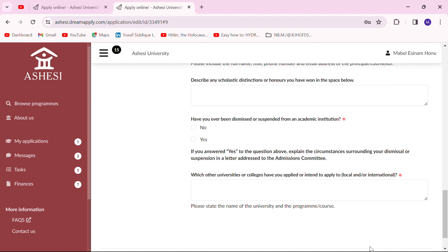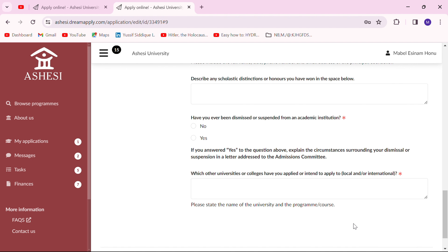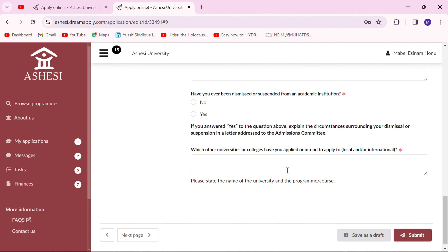Make sure all information you put in is honest and accurate. If you've applied to any other university — locally or internationally — be sure to put in the name of the university and the course or program you applied for. Then you can save and move to the next page.